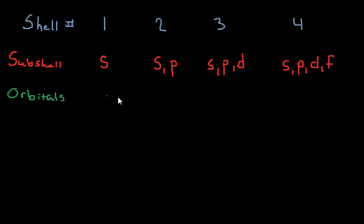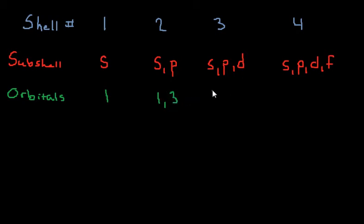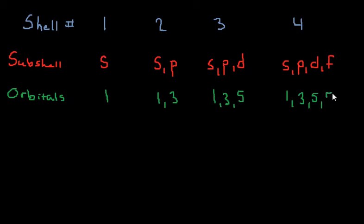Okay, the number of orbitals is pretty simple to remember, it is just the odd numbers, 1, 3, 5, and 7. So in shell number 1, subshell S, we have 1 orbital. In shell number 2, subshell S, we have 1 orbital. Shell number 2, subshell P, we have 3 orbitals. And we have 1, 3, 5. 1, 3, 5, and 7.